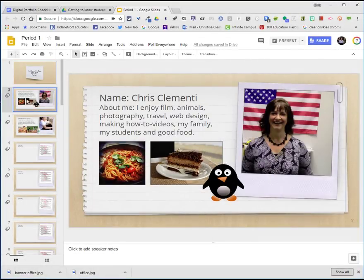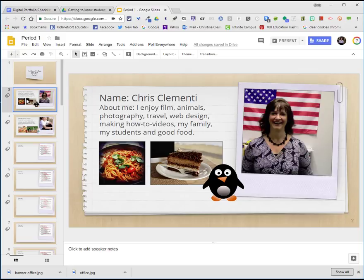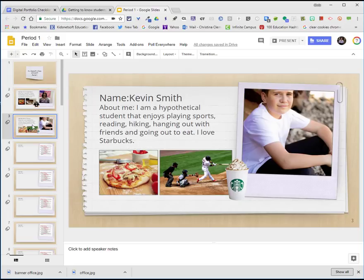If you go to the second slide, you will see that I've added my image and a little information about me and a couple photos. The next example is a hypothetical student who also has photos and information added to the presentation.